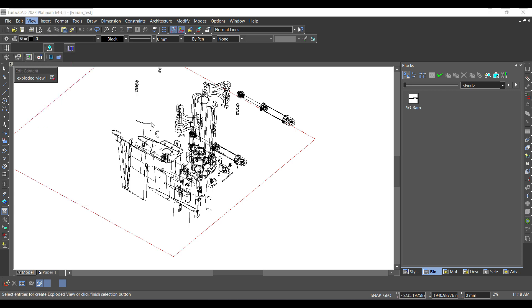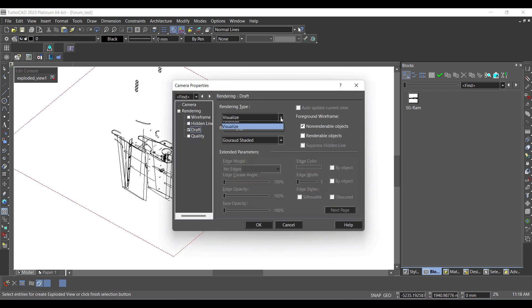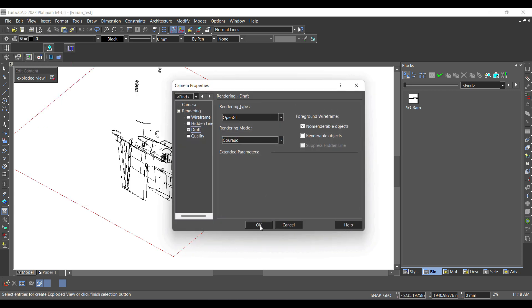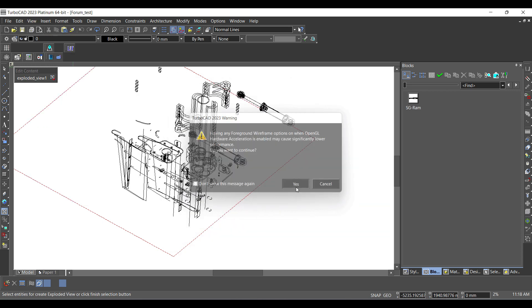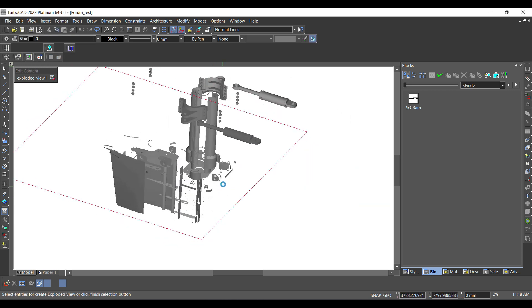Finish the exploded view. Insert a name for the block and create the block. Click Edit Content from the Block Palette.